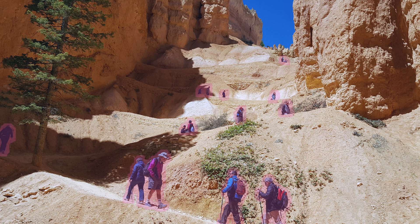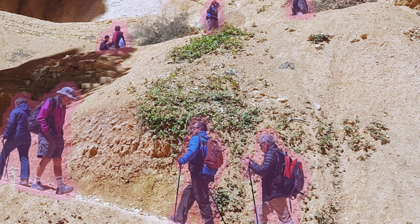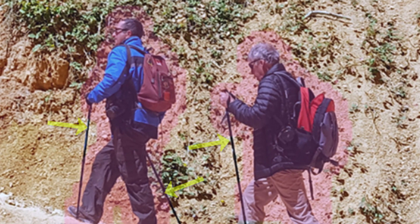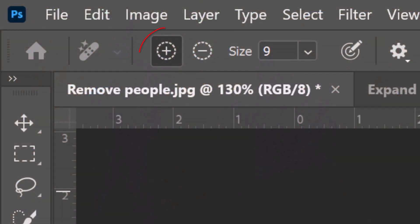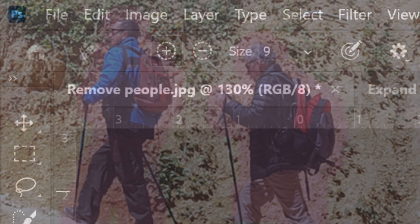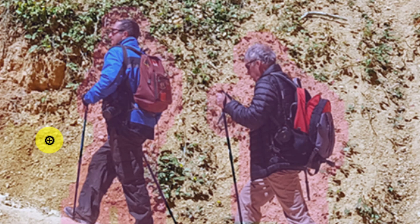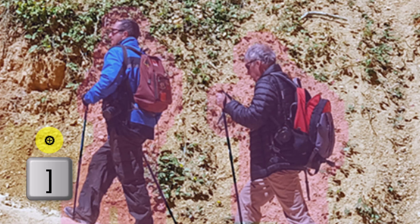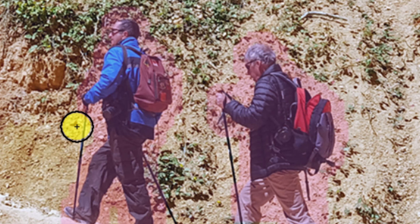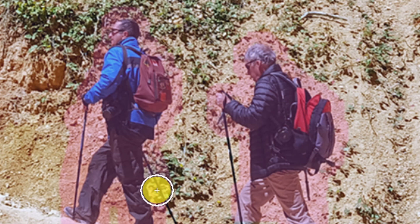If it missed any aspect, such as shadows cast by the people or, in this case, the walking stick some people have, click the plus icon at the top. You can adjust the size of the brush by making sure your caps lock key is off and pressing the right or left bracket key on your keyboard. Draw over the areas it missed.